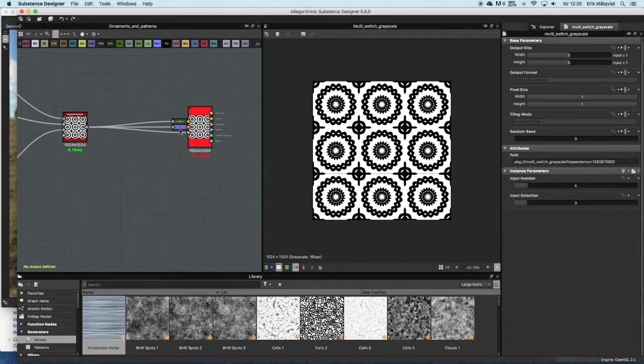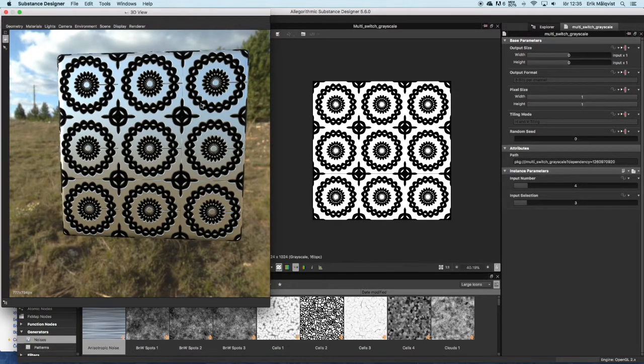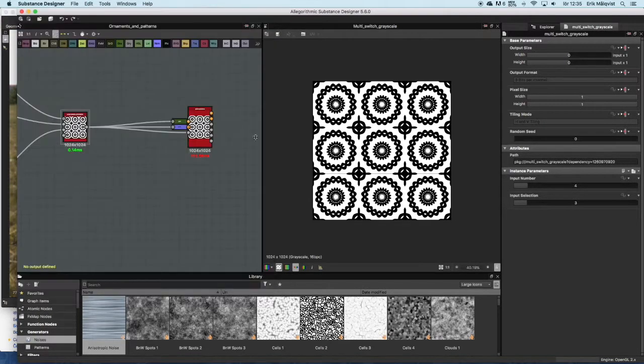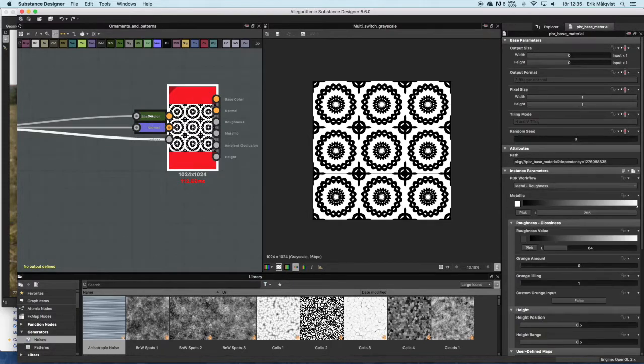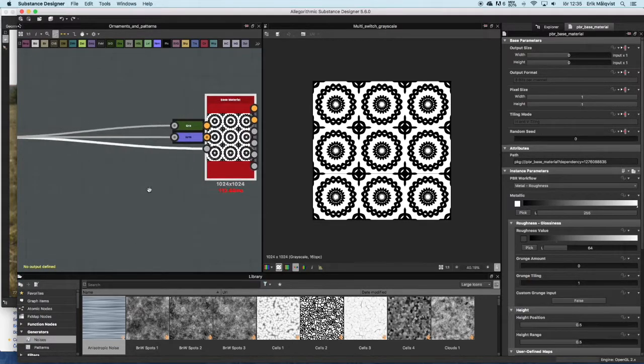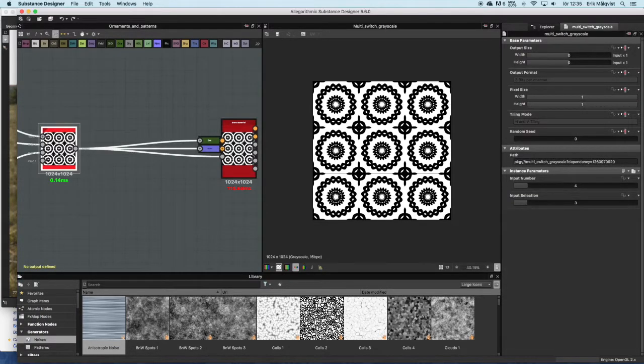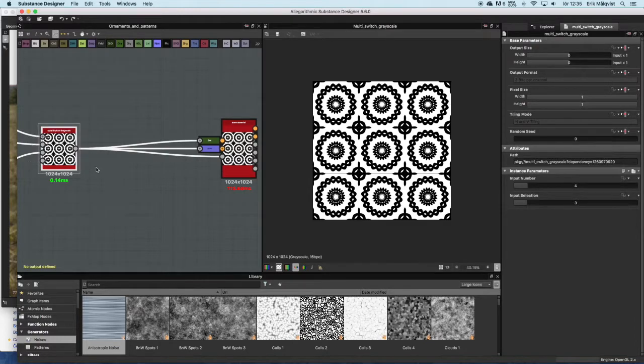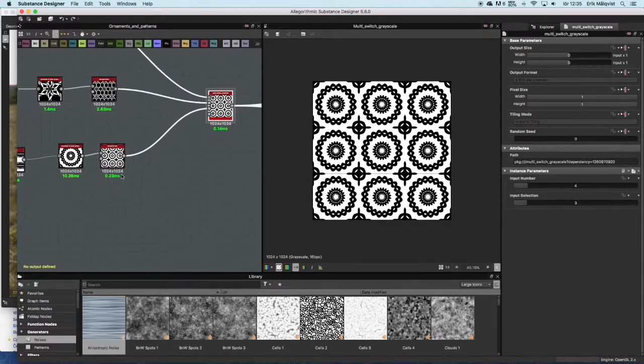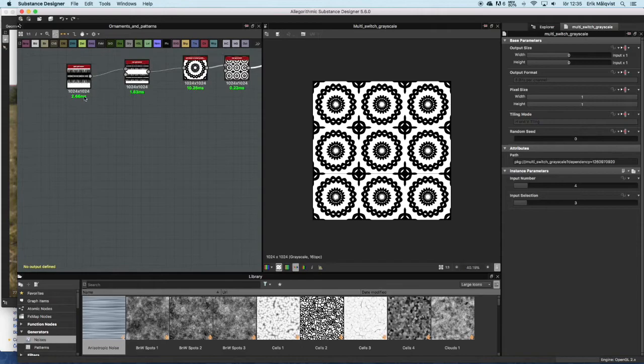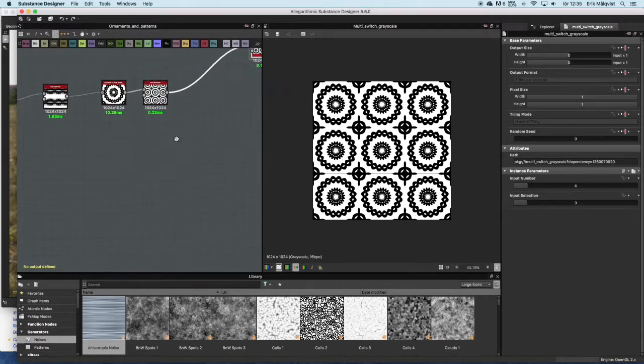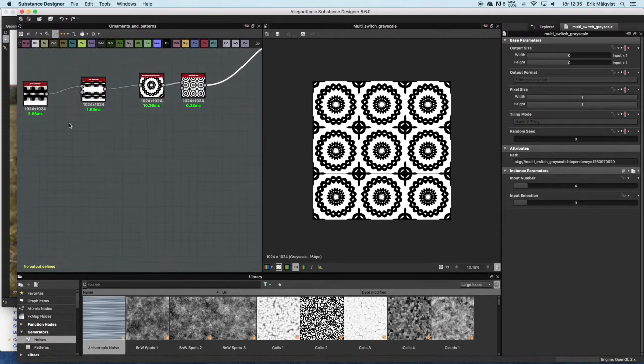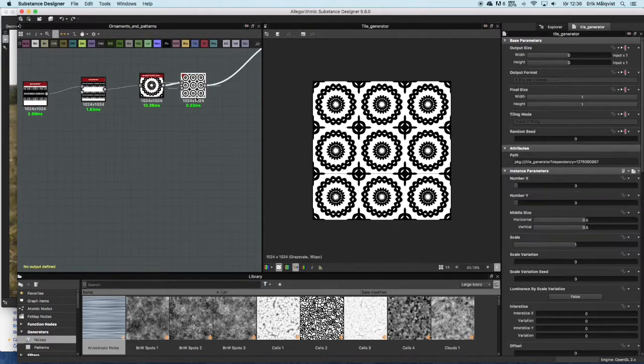What we have here is a base material node with a base color, a normal, and a height all from the same node here, a black and white picture. For the time being what is plugged into this node is a pattern that looks like this.